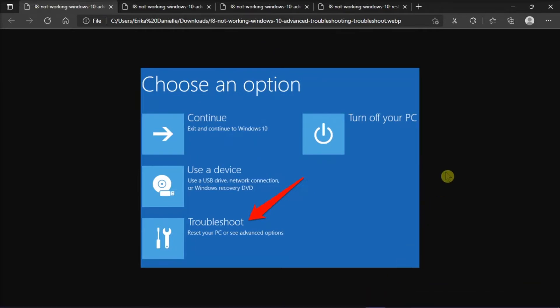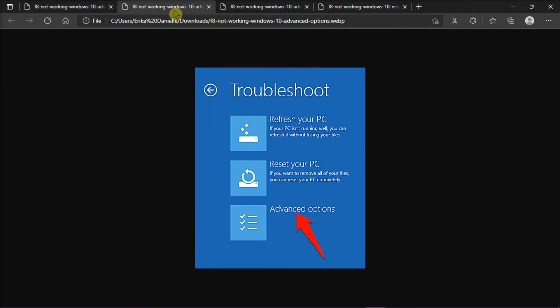After your PC restarts to the Choose an Options screen, you should select Troubleshoot, then click Advanced Options.